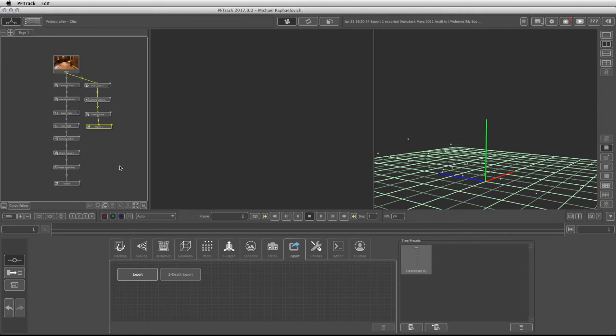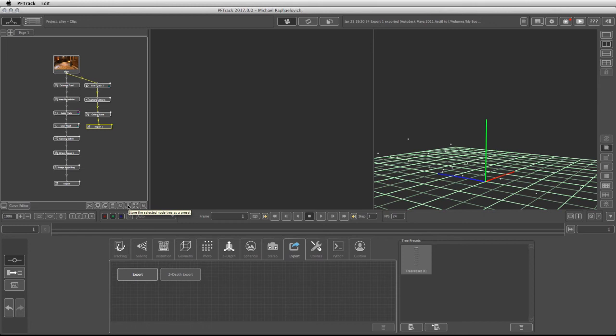To save this layout, left-click, drag, and highlight your entire node tree, then click this button. This stores the selected node tree as a preset. By default, it will call it Tree Preset 2.